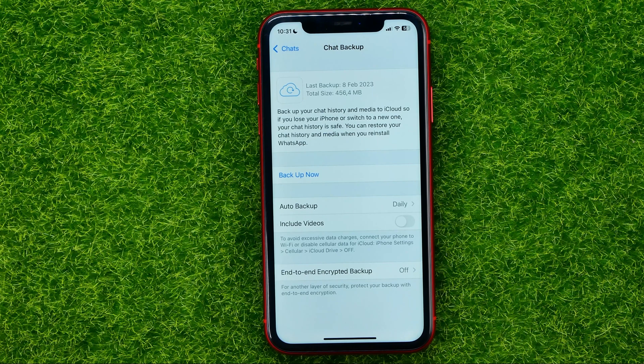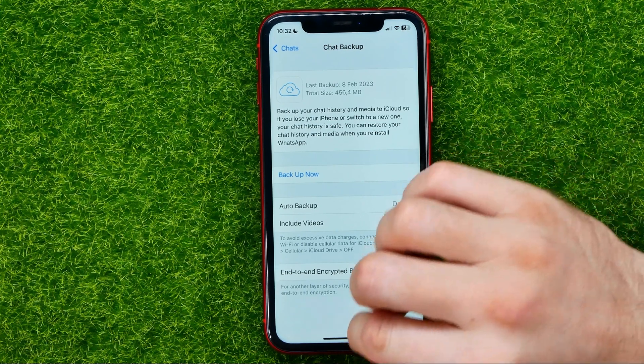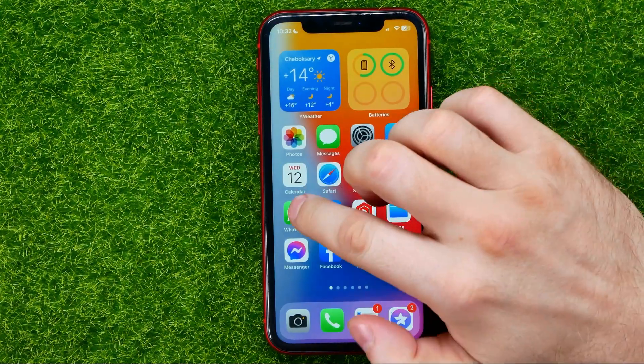You can restore your chat history and media when you reinstall WhatsApp. Let me show you how to do that. So let's close WhatsApp.